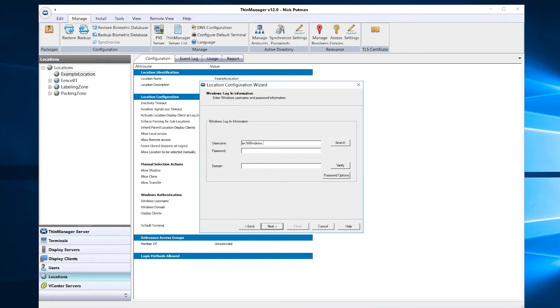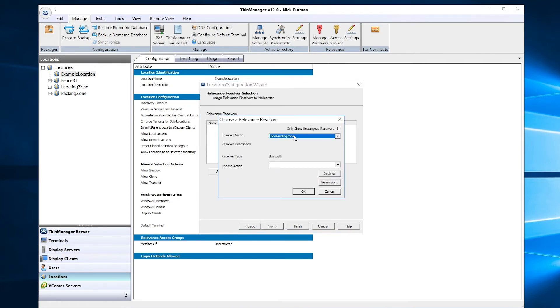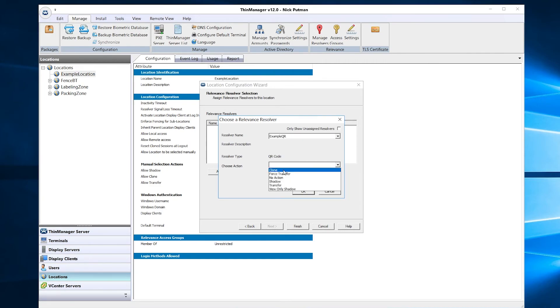Click the Add button. Find your resolver by name and choose the action you wish to occur when the QR code is scanned. Click OK and then click Finish.